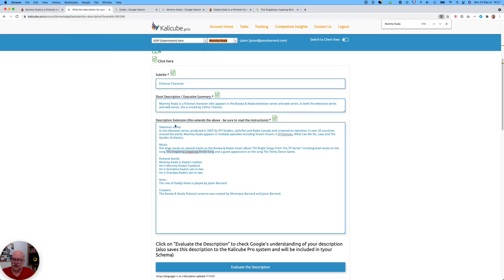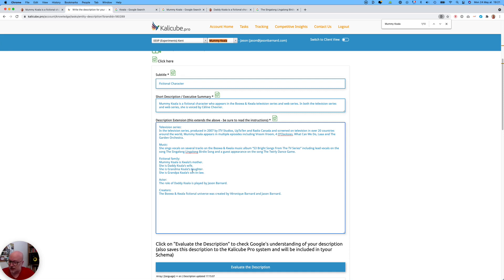Back to writing the description — fictional family: 'Mummy Koala is Koala's mother.' I use 'The Singalong Lingalong Birdie Song' because it's totally unambiguous — nobody else has been idiotic enough to call one of their songs that. Google thinks it might be called 'The Singalong Singalong Birdie Song,' but it's still got it right. So unambiguous recognised entities are really helpful. She is Daddy Koala's wife — very boring for the user, but I've described a relationship, which is actually useful. She is Grandma Koala's daughter, and she is Grandpa Koala's daughter. Relationships are very strong — Google recognises them and can hook onto them.